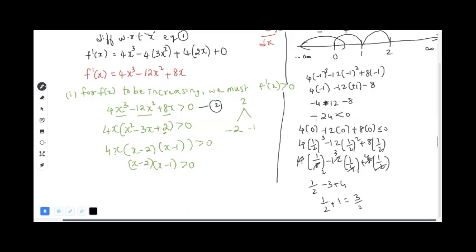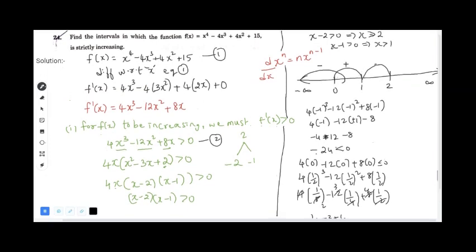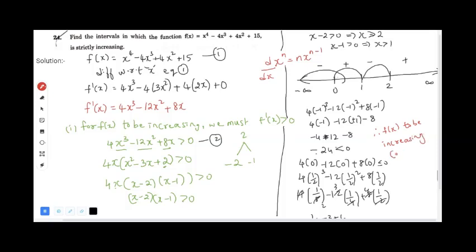Checking each interval, we find that f(x) is increasing in the intervals (0, 1) and (2, ∞). Therefore, f(x) is strictly increasing on these two intervals, and the proof is complete.